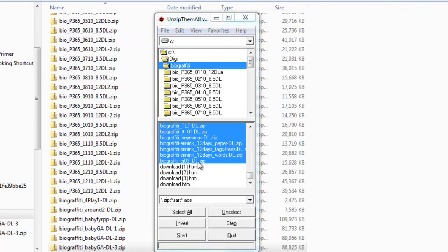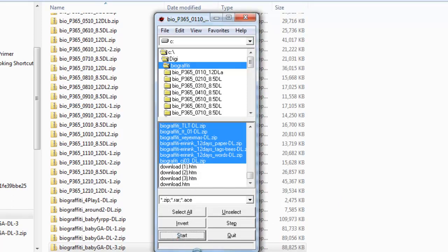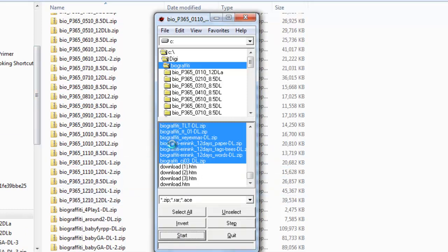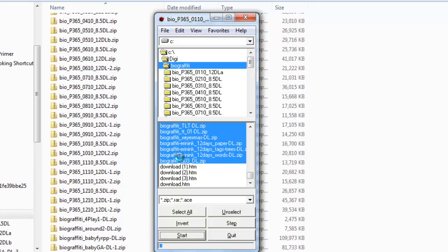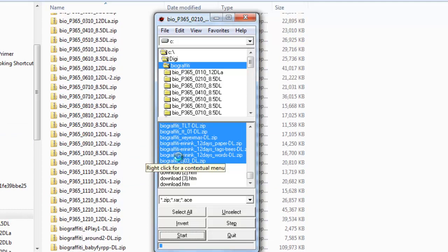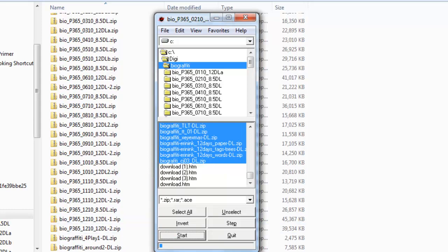I'll click on OK and then I'll click Start. Now it's going to run through and add folders with the unzipped contents of the zip file. Just take a few moments.